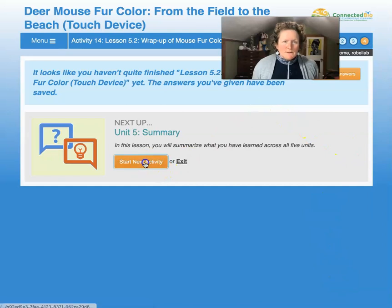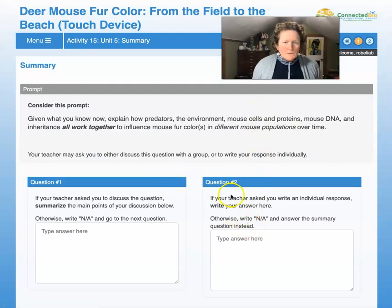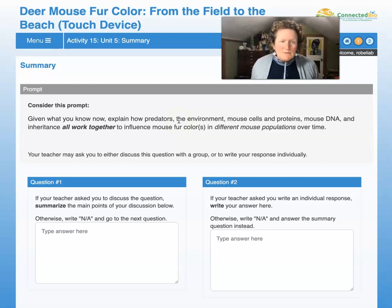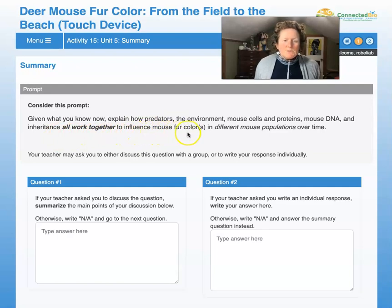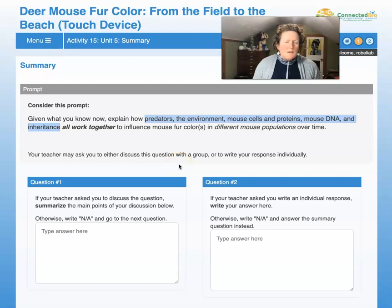We're going to start the next activity — the summary. Please write an individual response to this prompt: Given what you know now, explain how predators, the environment, mouse cells and proteins, mouse DNA, and inheritance all work together to influence mouse fur color in different mouse populations over time. Treat this as your word bank — you should include the words predators, environment, mouse cells and proteins, mouse DNA, and inheritance.